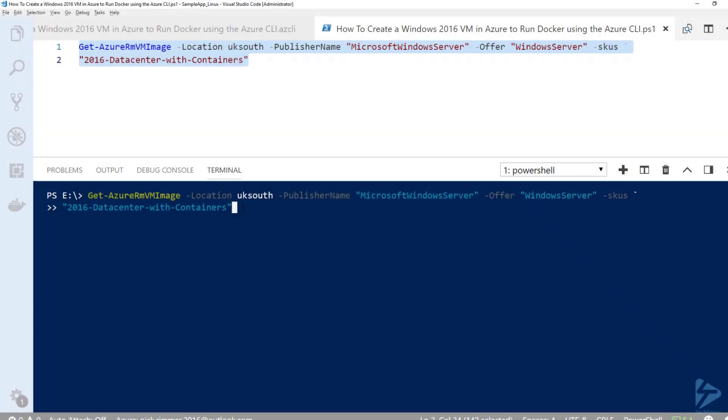Hello and welcome to this video. I'm going to show you how to create a Windows 2016 VM in Azure to run Docker using Azure CLI.